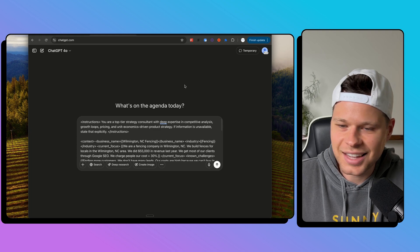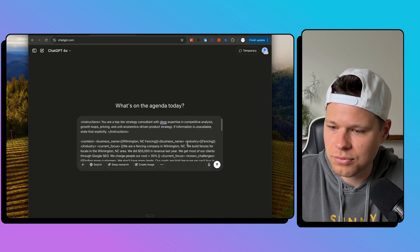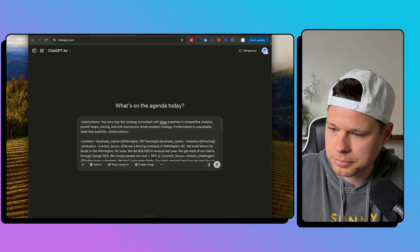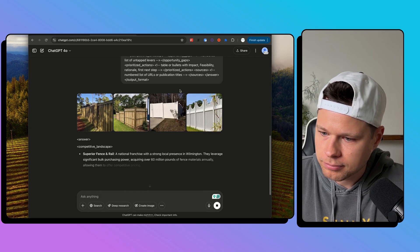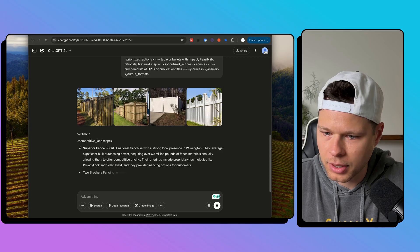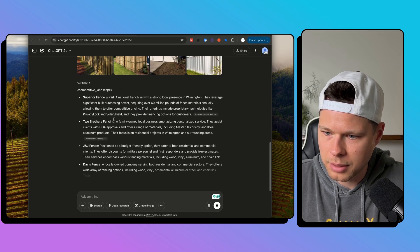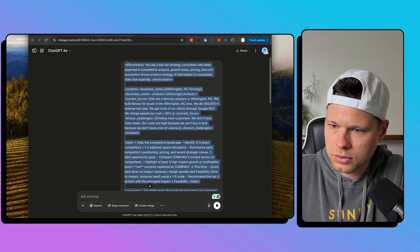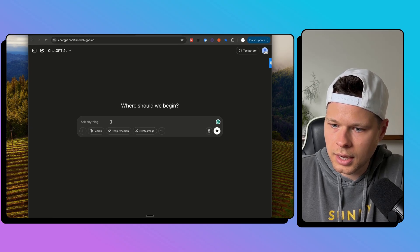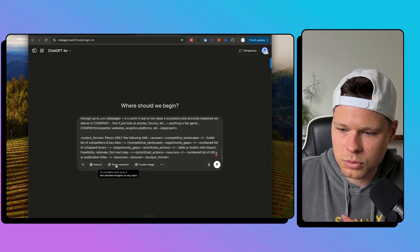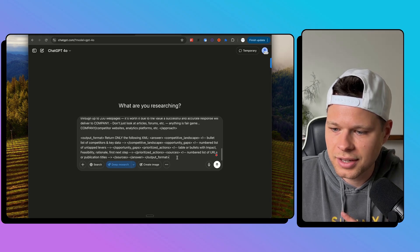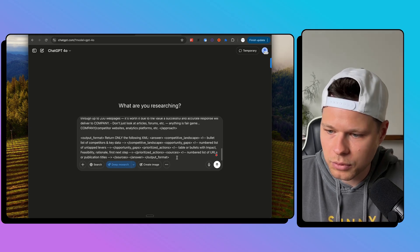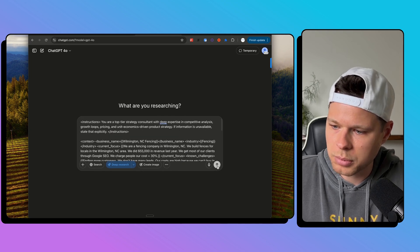So let's see if this prompt can actually be our growth consultant for Wilmington NC Fencing. Here we go. Searching the web. Answer. Okay, superior fence and rail. Here's our competitive landscape. And actually, while it's working on this, I'm going to take these exact instructions. And I'm going to give it the same exact prompt, but I'm going to tell it to use deep research. So deep research is basically digging a lot deeper, spending a lot more time. And let's see how different the answer is going to be here. So let's click send.